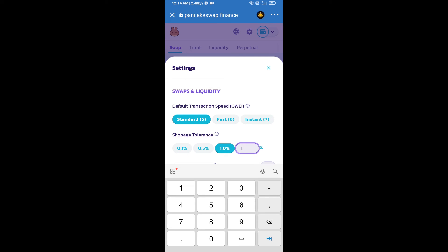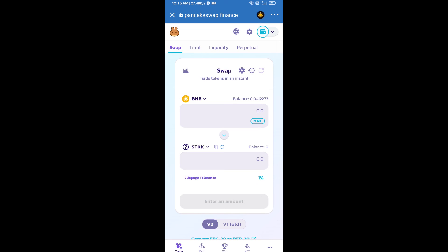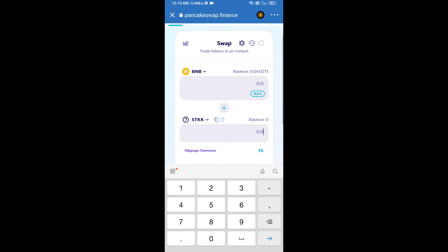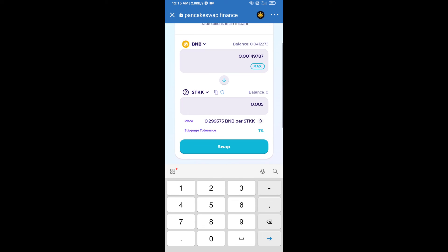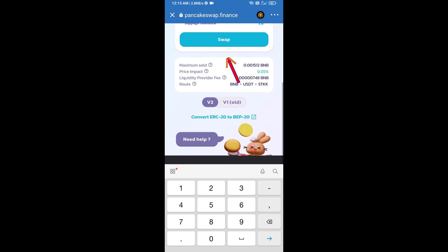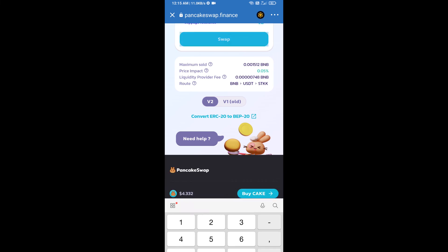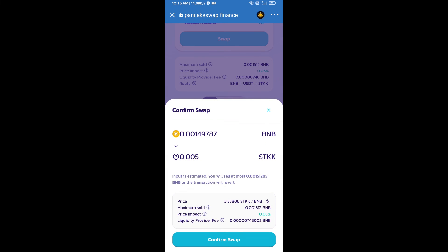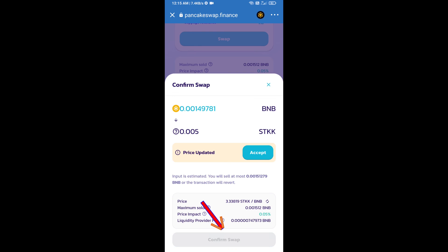Set one percent slippage and click the confirm icon. Here we will enter the number of tokens and click on Swap. We can check the detail information and click on Confirm Swap.